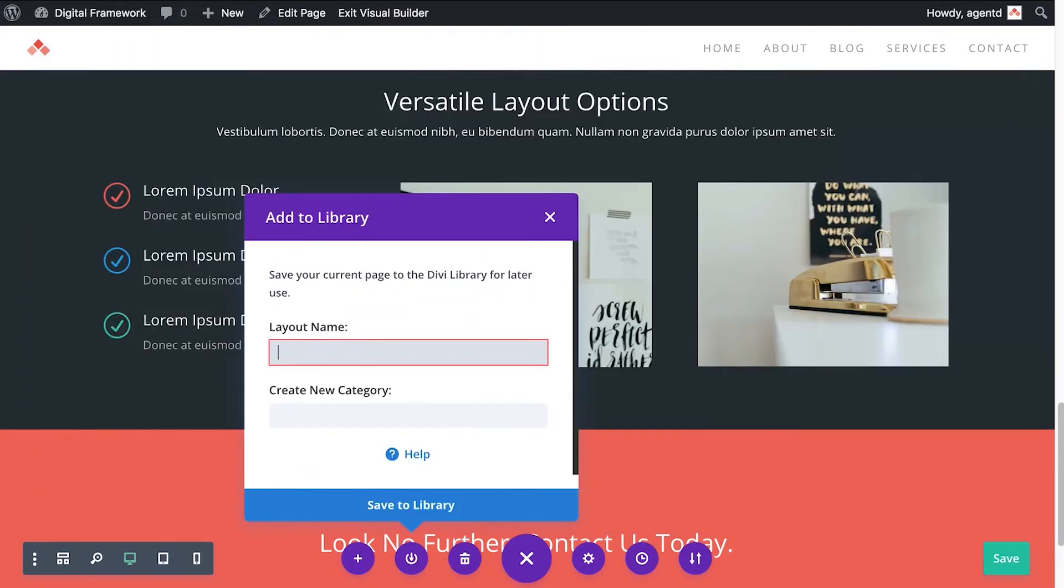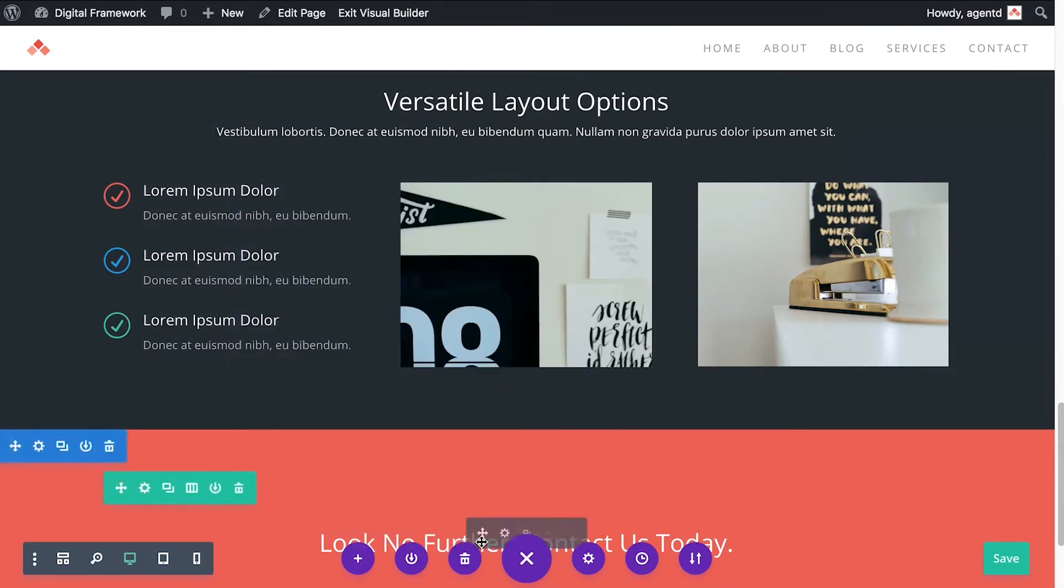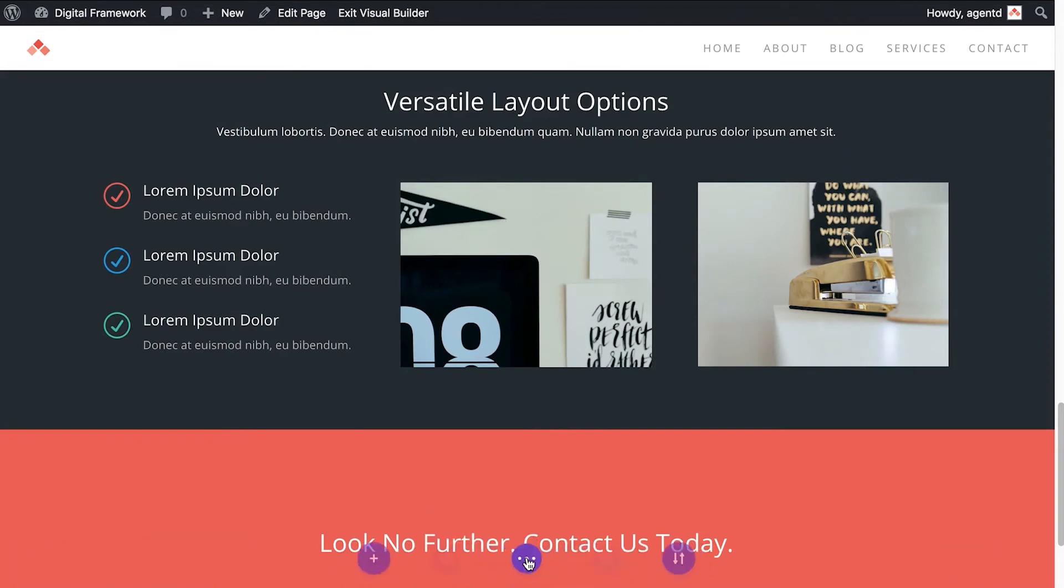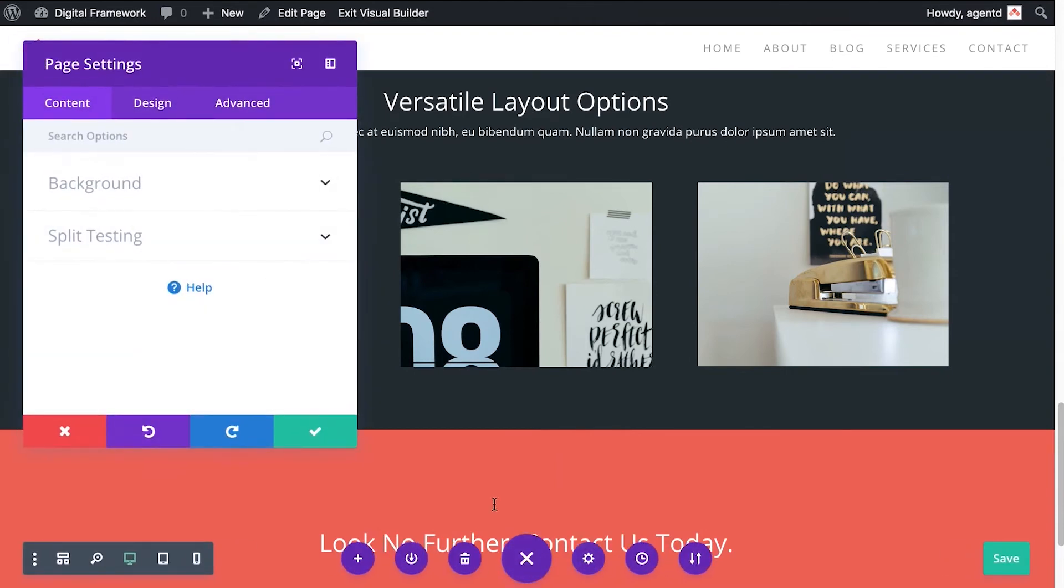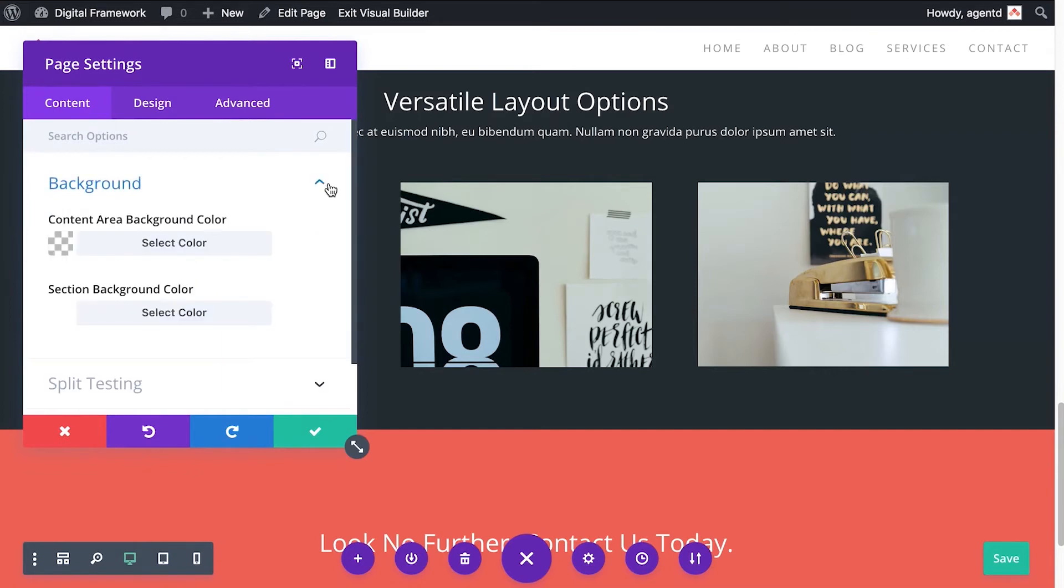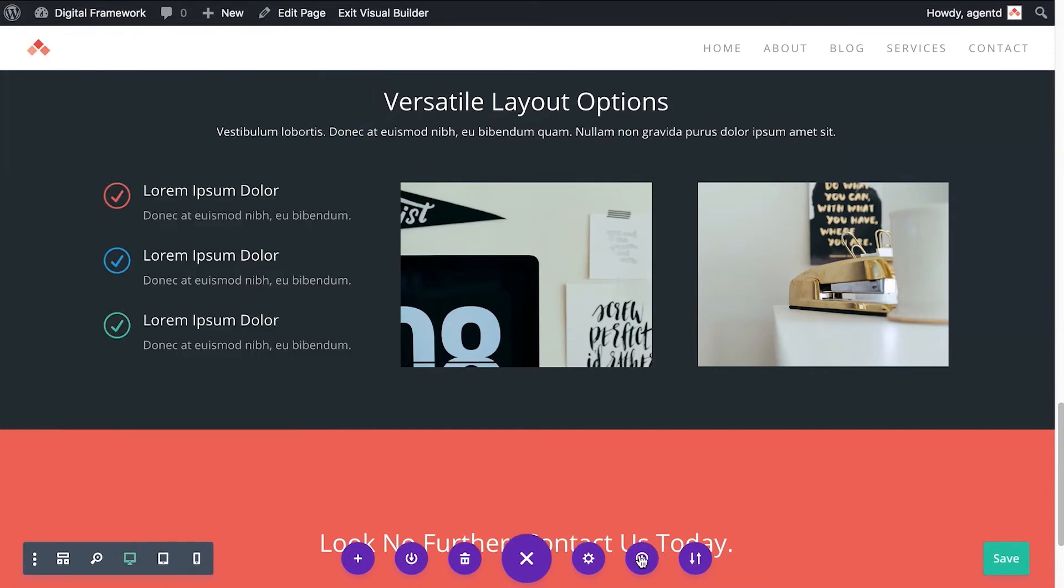If you want to save this entire page as a layout, you can do that here with this button. Just give it a layout name and it'll save to your library. You can clear the page and start with a blank one by clicking this button. This will just close the options. These are the page settings, so these are a few specific settings that you might have for your page here. Generally you won't need to worry about that too much.